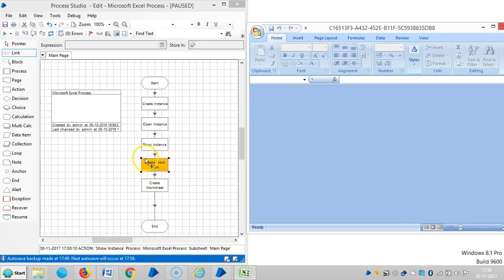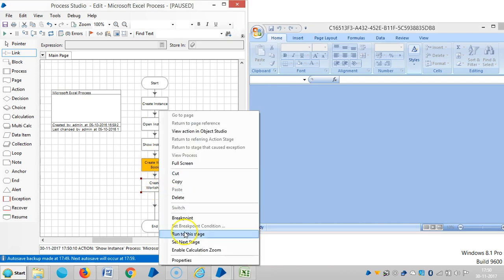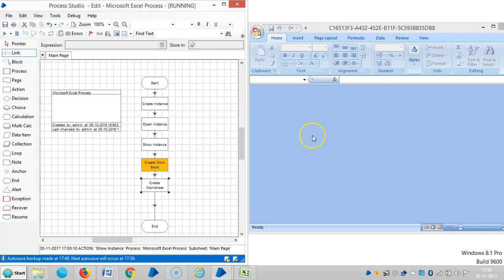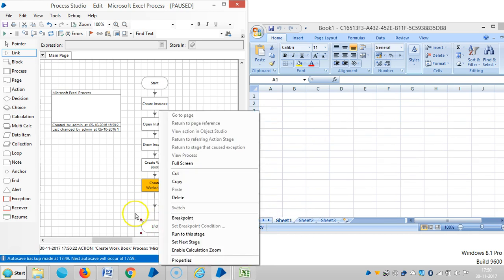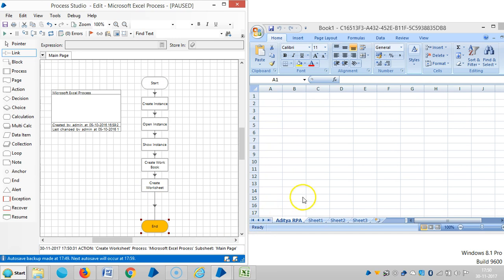Once it executes, create workbook. Then let me run to this stage. Now the workbook is ready. Now it's going to create a worksheet. Let me right-click on the end stage and click run to this stage. You can see the worksheet is created.